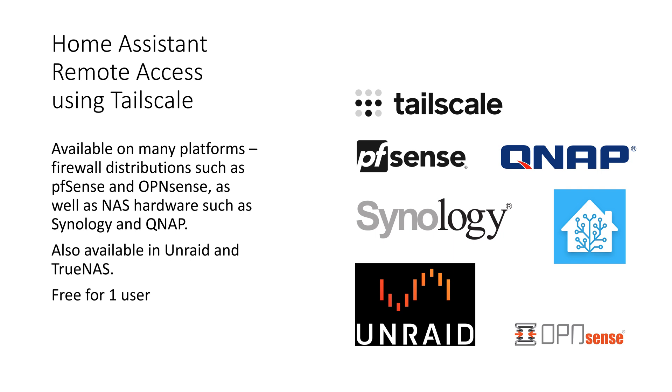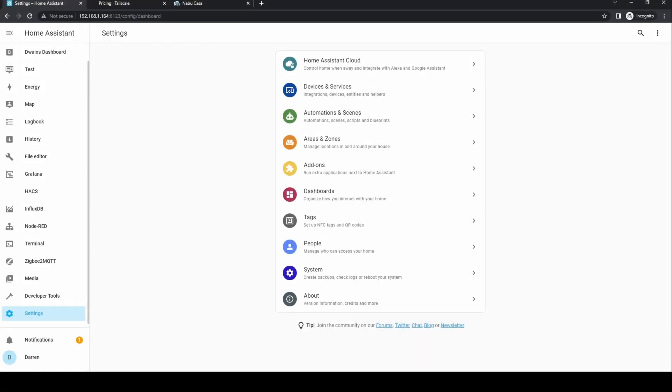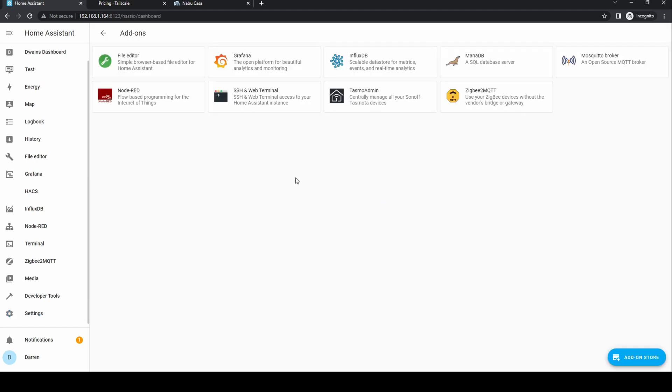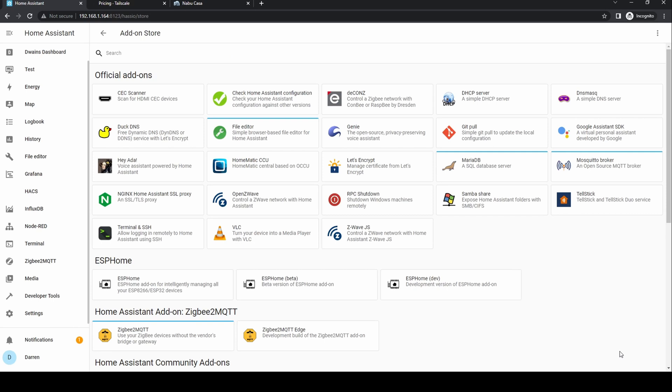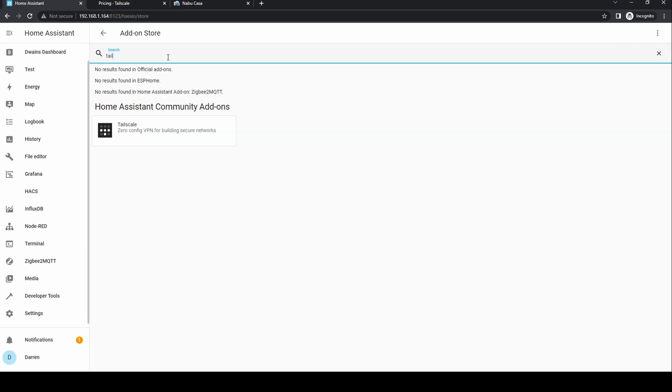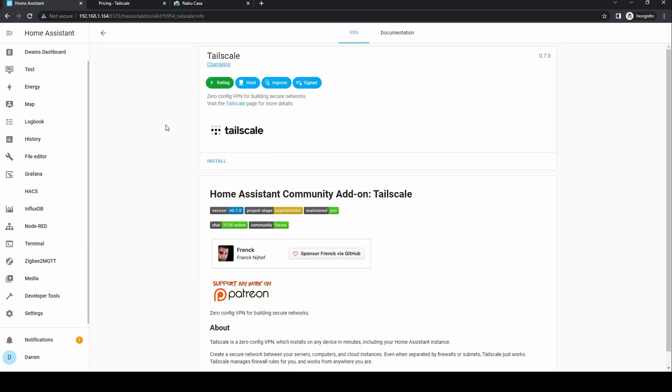To install on Home Assistant, go to Settings, Add-ons, and click on the Add-on Store button. Scroll down or search for Tailscale, click on it, click Install.